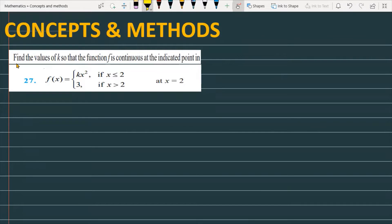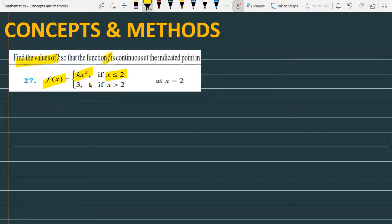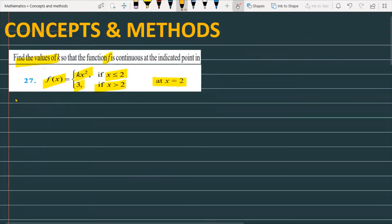The question is: find the value of k so that the function f is continuous at the indicated point. f(x) equals kx² if x is less than or equal to 2, and equals 3 if x is greater than 2, at x equals 2.